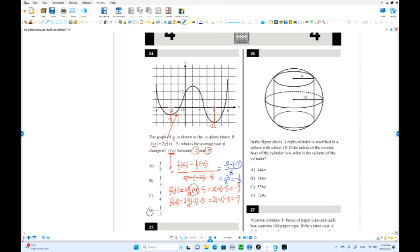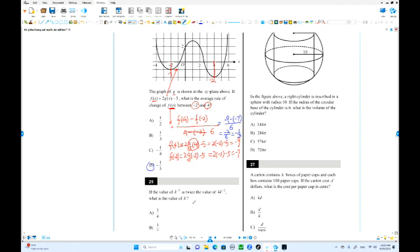Negative 9 minus negative 7 — that's negative 9 plus 7 — equals negative 2 over 6, which equals negative one-third. That is the average rate of change of f(x).